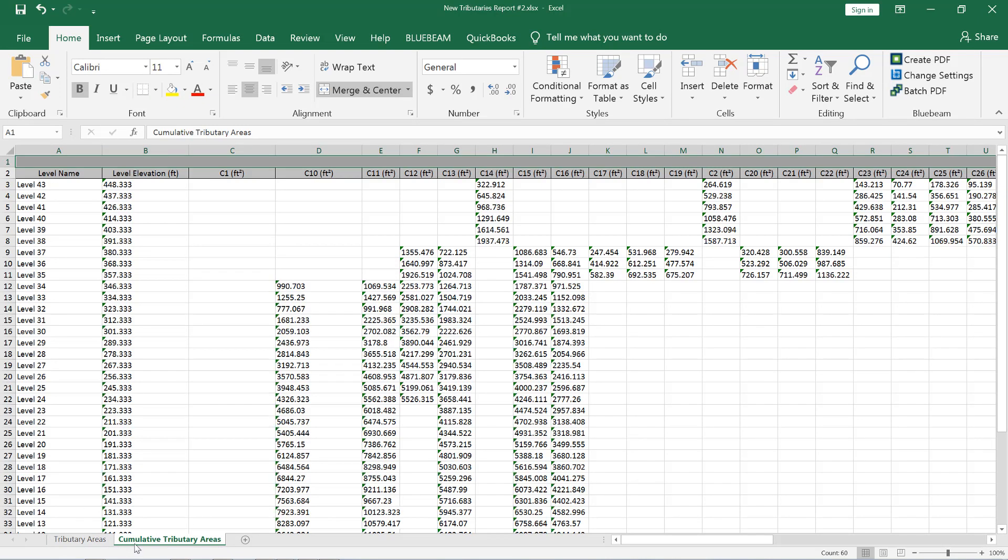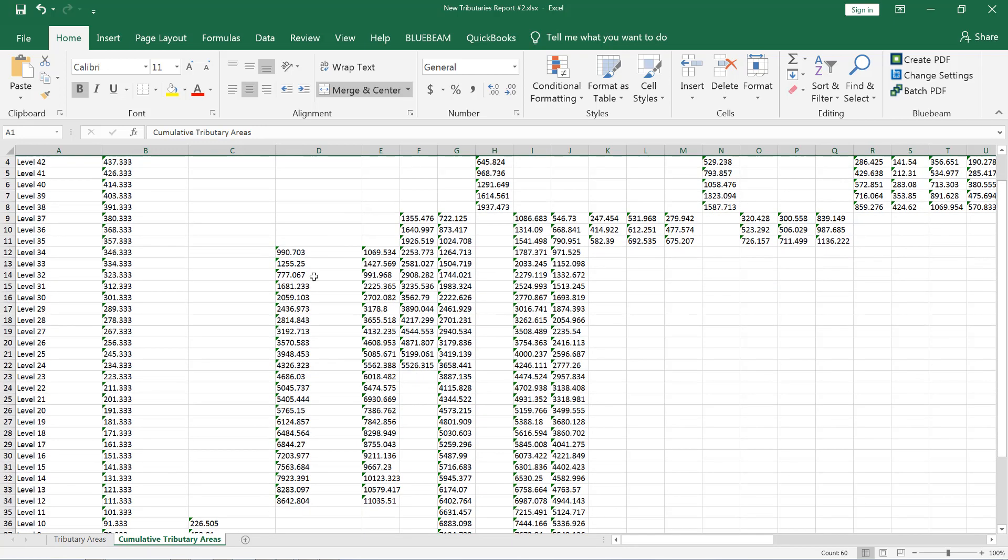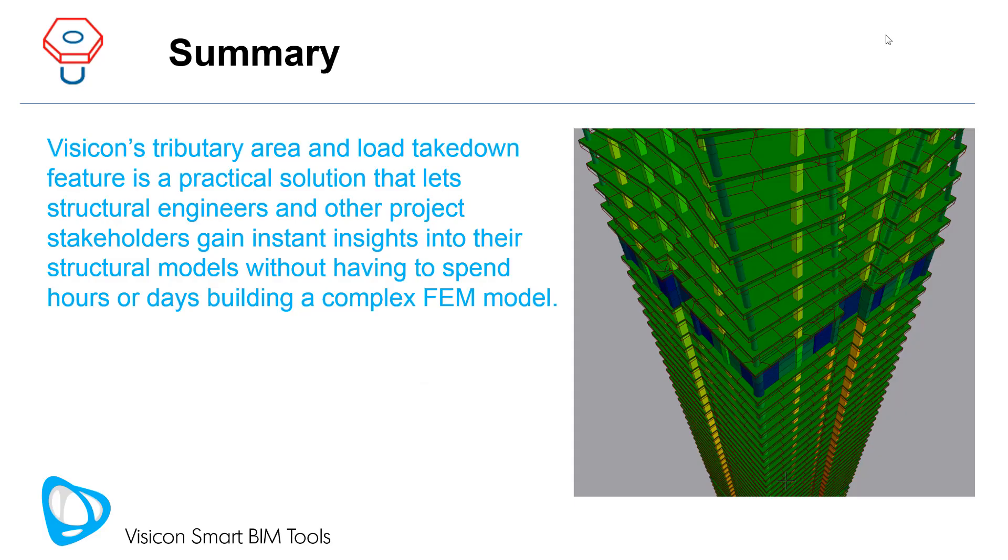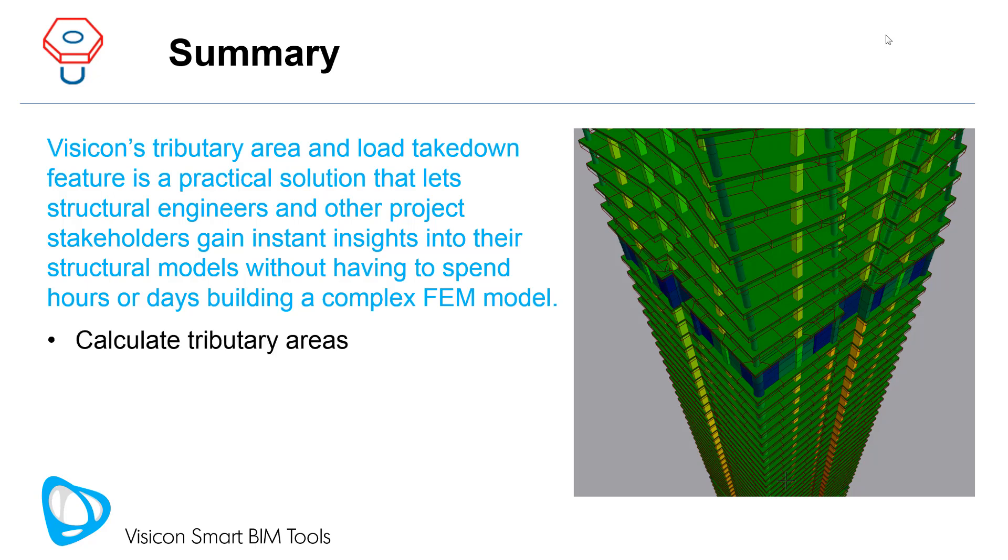Visicon's tributary area and load takedown feature is a practical solution that lets structural engineers and other project stakeholders gain instant insights into their structural models without having to spend hours or days building a complex FEM model.